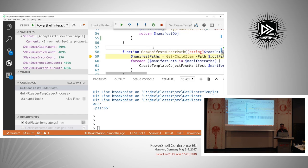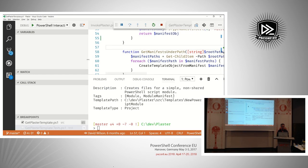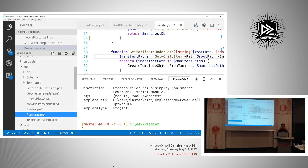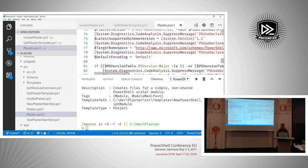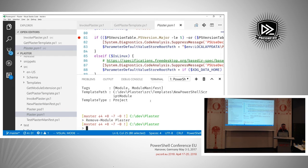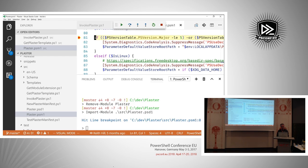You can also debug the loading of your module. Going into the .psm1 file, I'll set a breakpoint, remove the module from the session, start the debugger again with F5, and import the module. The .psm1 file gets hit in the debugger while the module is being loaded — helpful for debugging the startup of your module if you have logic that loads scripts or does initialization.